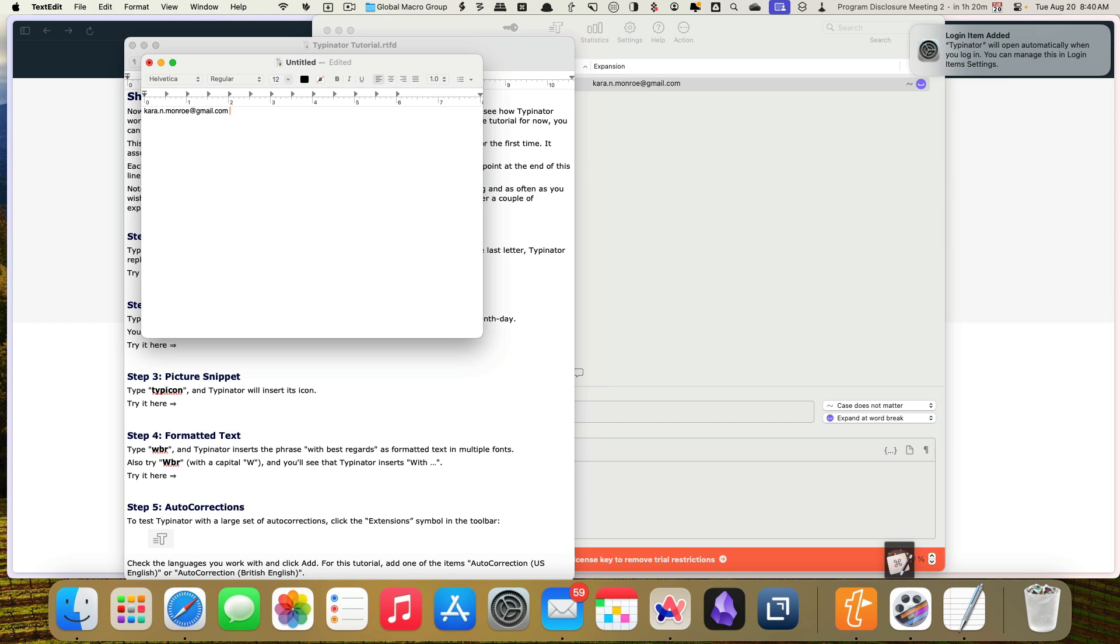So we're going to do E semicolon P and a space. So this is something that you could actually, and I love this. This is something that I don't think text expander has. Let's do that one more time. If you watch E semicolon P nothing happens, but then if I hit the space bar, it fills in.